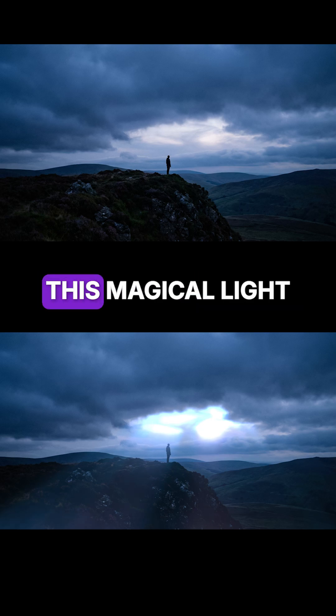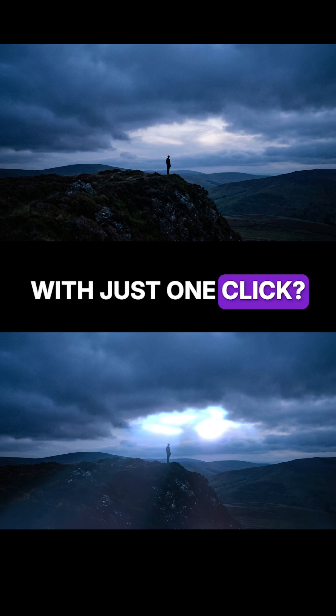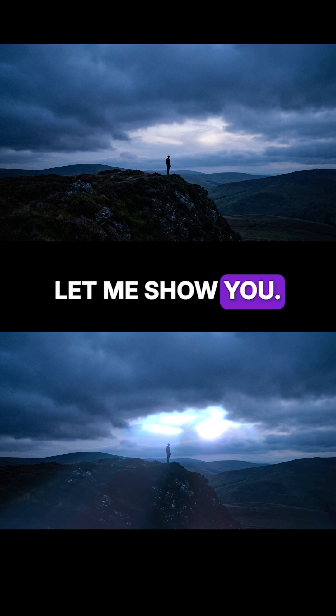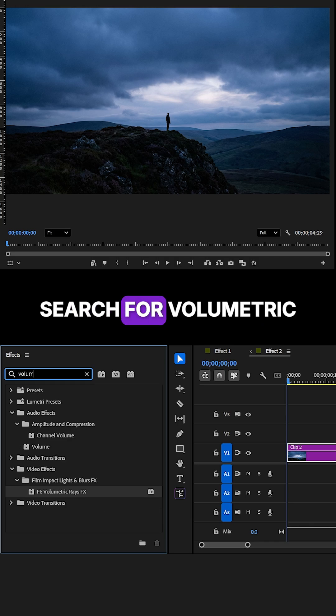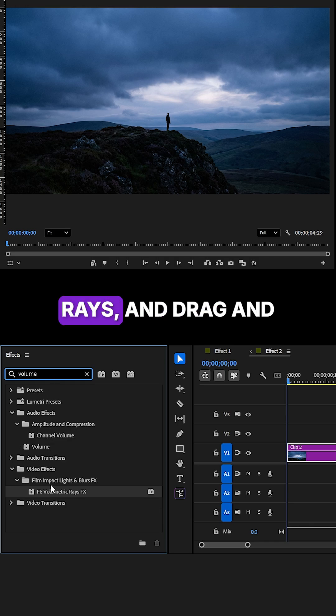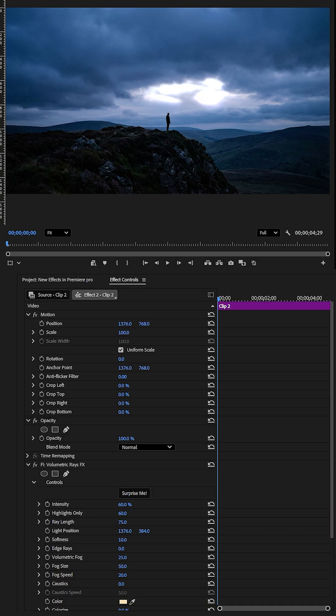Ever wondered how filmmakers create this magical light with just one click? Let me show you. Go to the Effects panel, search for Volumetric Rays, and drag and drop it onto the clip.